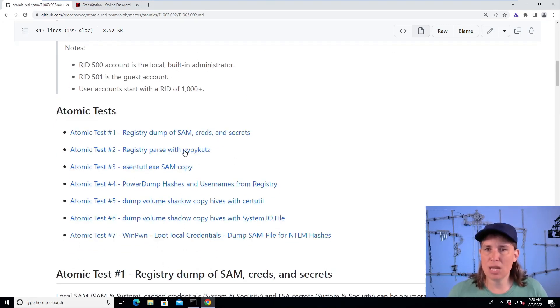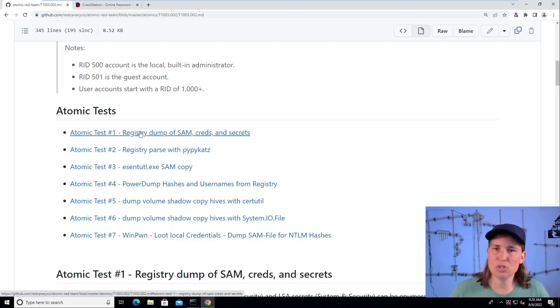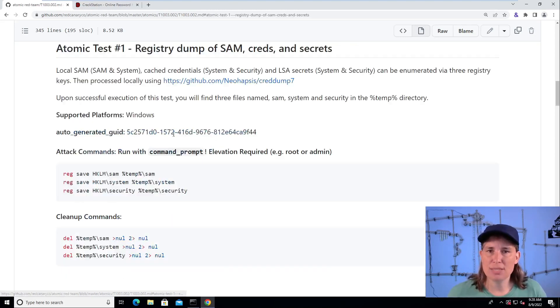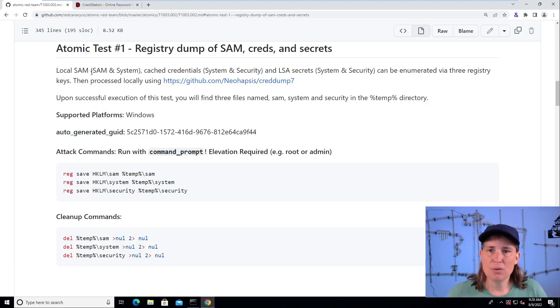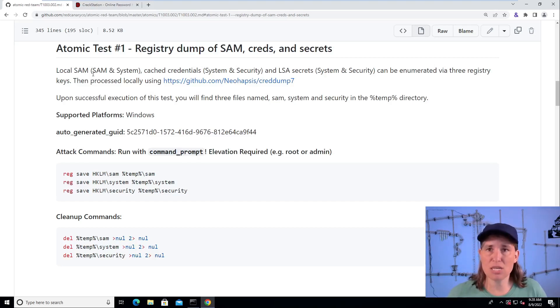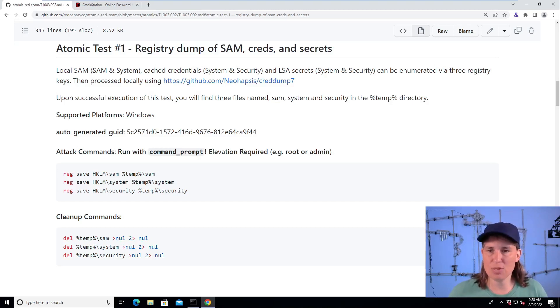But today we're going to look and play with this first atomic test, this first scripted cyber attack called the registry dump of SAM creds and secrets. So here we have, we're talking about that the registry hives, our Windows database of configuration and information, including cache credentials, stored credentials, password hashes.